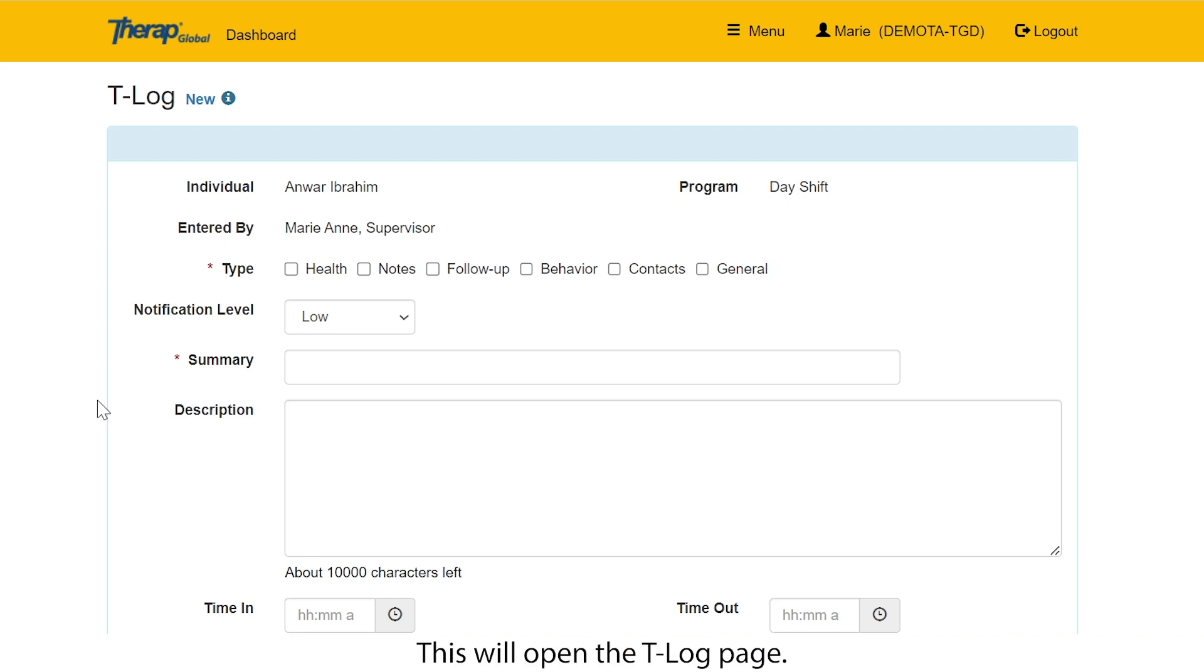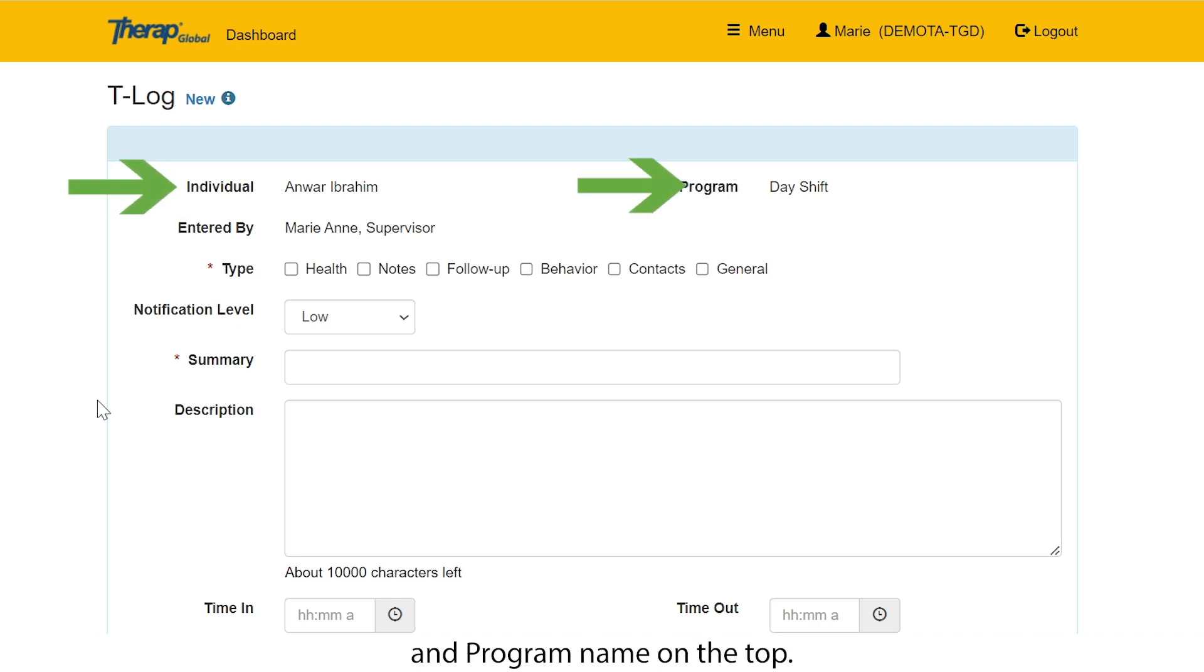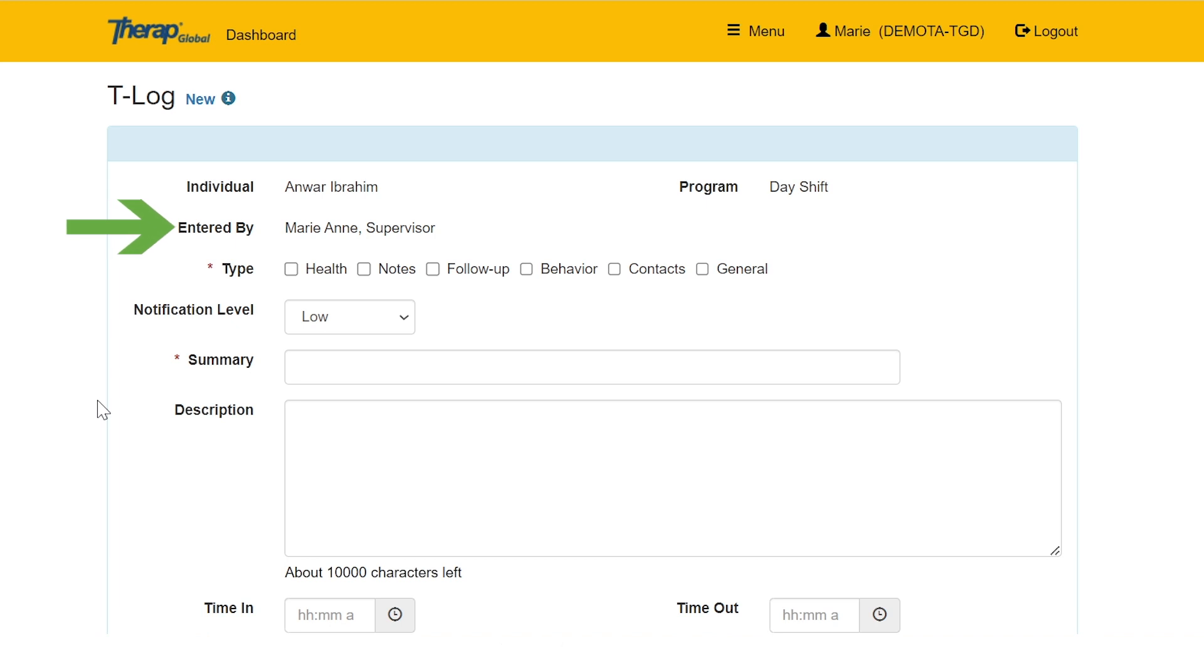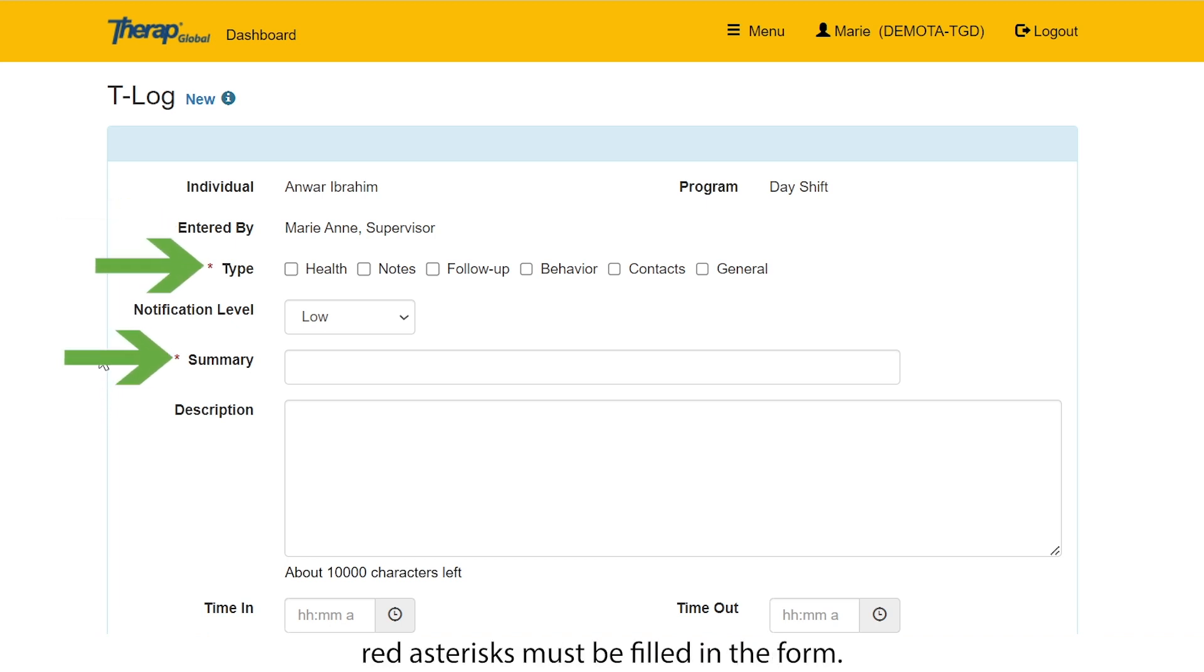This will open the T-Log page. Here you will see the individual name and program name on the top. You will see your name in the entered by field as you are entering the information in the T-Log. It is to note that fields marked with red asterisk must be filled in the form.